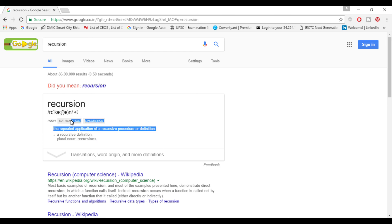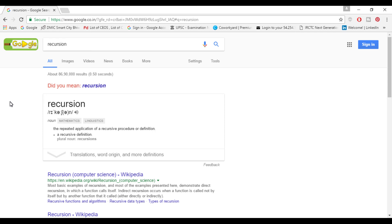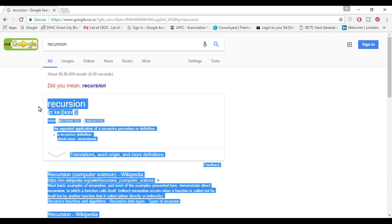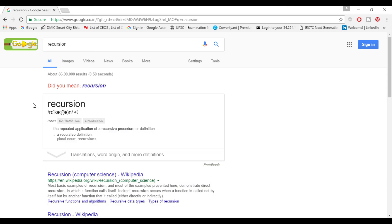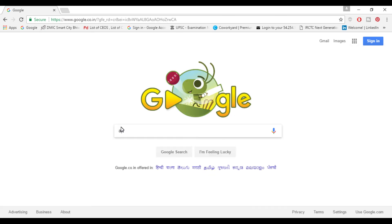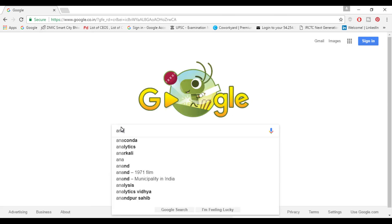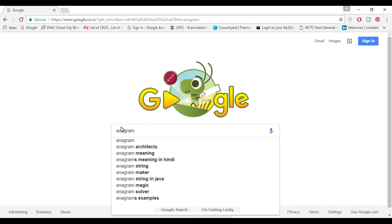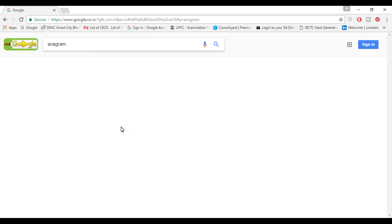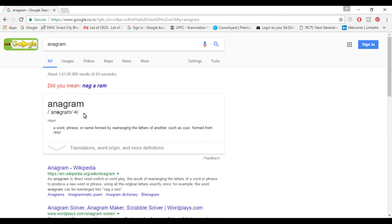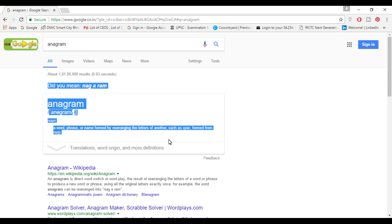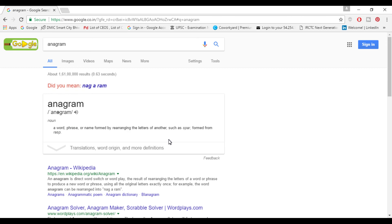It will always ask you 'did you mean recursion?' or different words which you search. The second word which I know about is anagram. This word exists with a proper meaning but whenever you search in Google it will always say 'did you mean nagaram?' So you can find out different words.